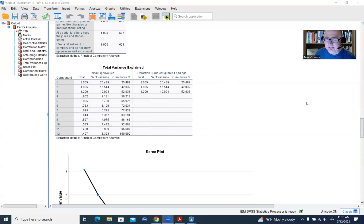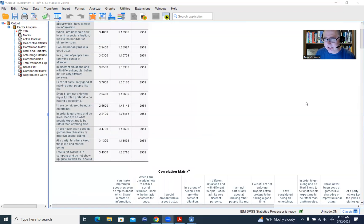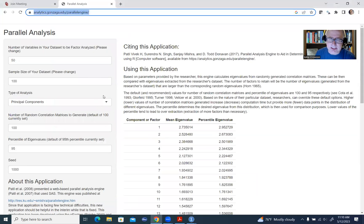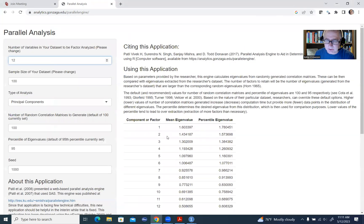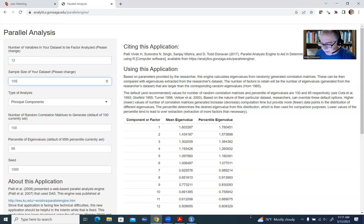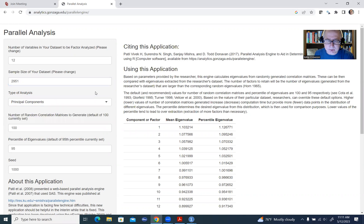So we've got our total effective sample size of 2,951. Going to the website, you'll see the fields to fill in include the number of variables in your data set, which is 12. As I hit enter, things change on the right automatically. For sample size, I'll type in 2,951. You'll also see the type of analysis — we're going to leave this set for principal components.